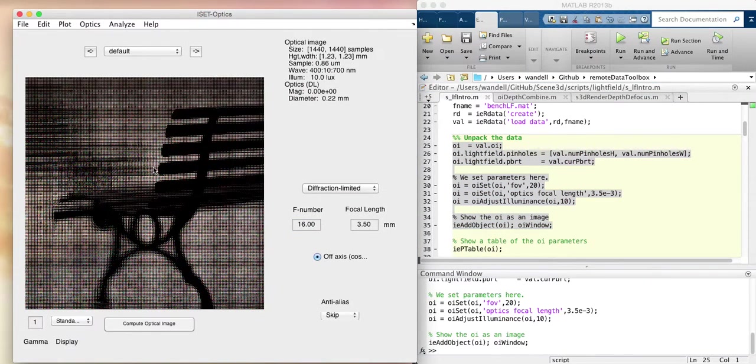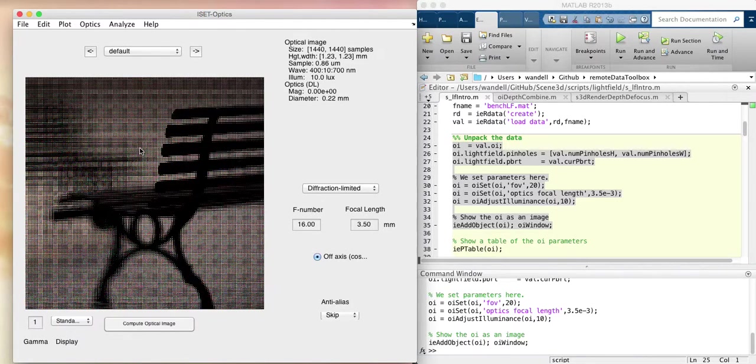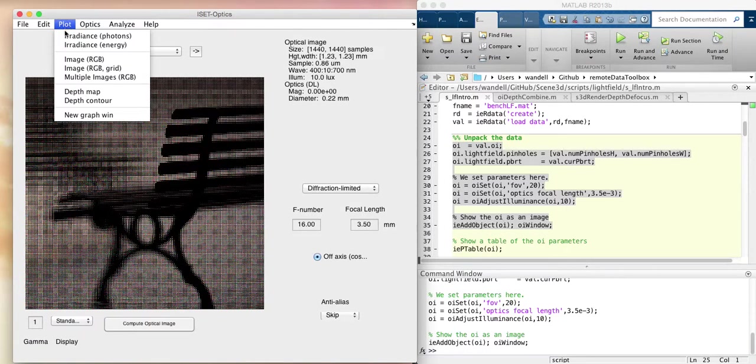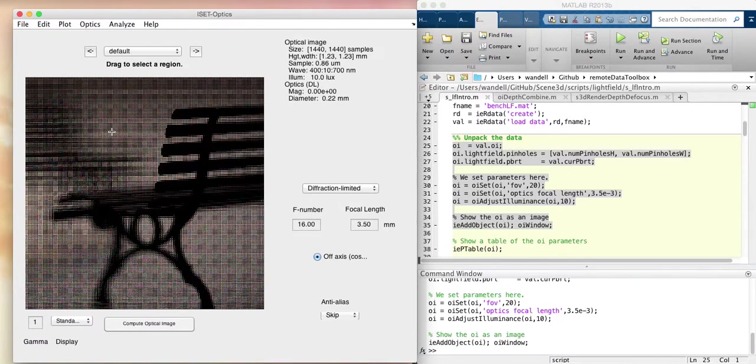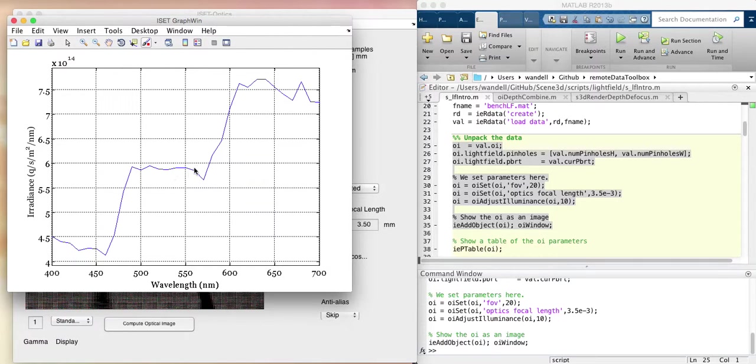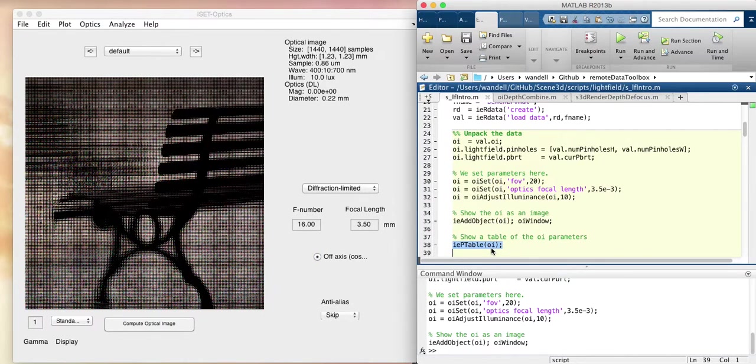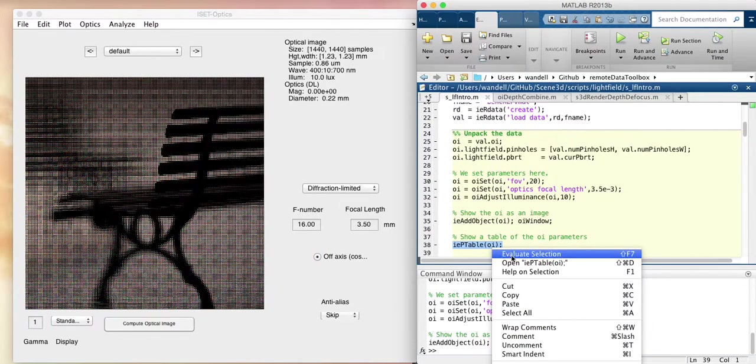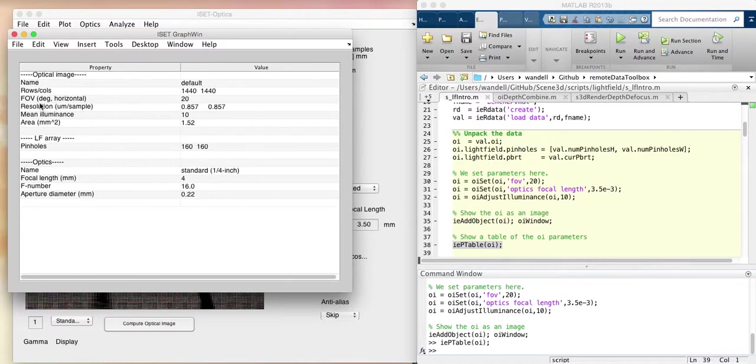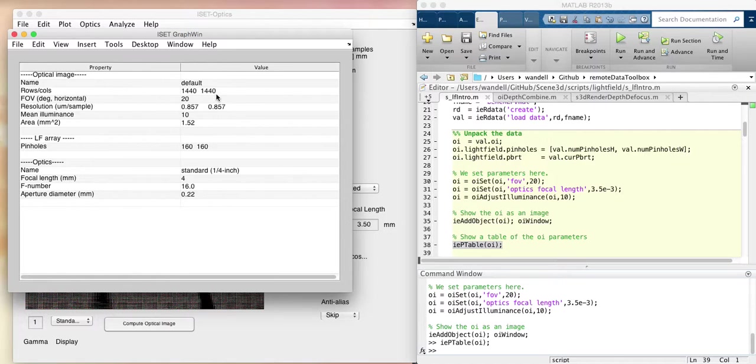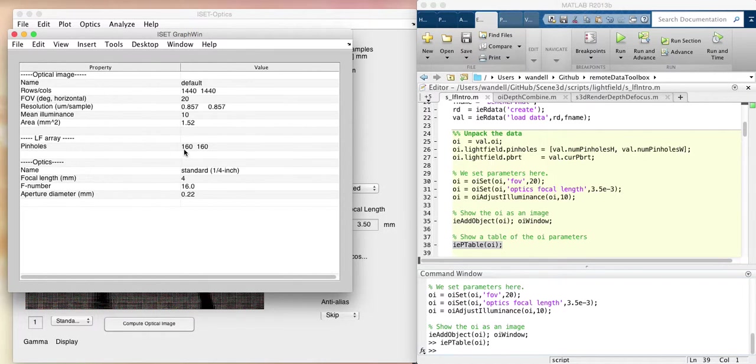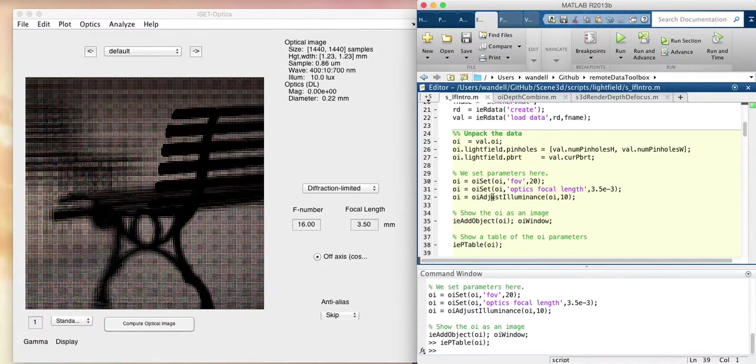The light that's just about to be absorbed by the sensor is captured at each one of these places. If you actually look at the irradiance in photons at some little region, you can see that it's got irradiance in quanta per second per square meter per nanometer. It's a full spectral image of the light field. This is how big it is, 1440 by 1440. This is how many pinholes we had in the light field array, 160 by 160.